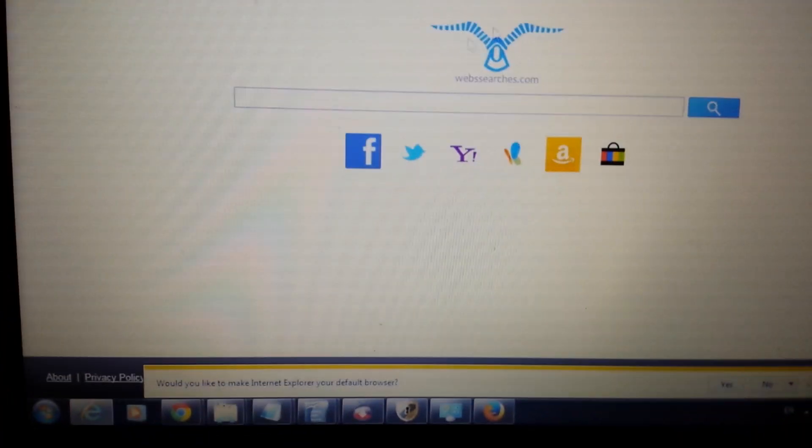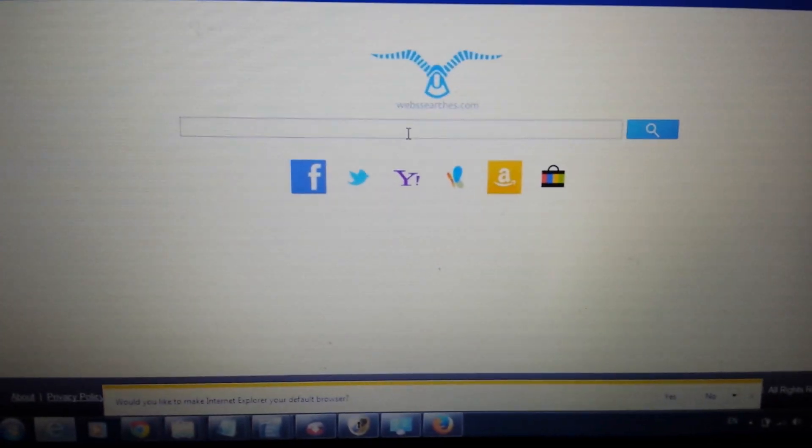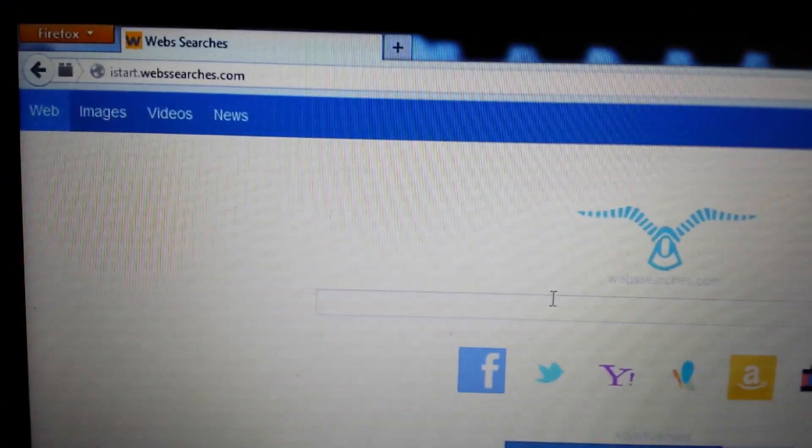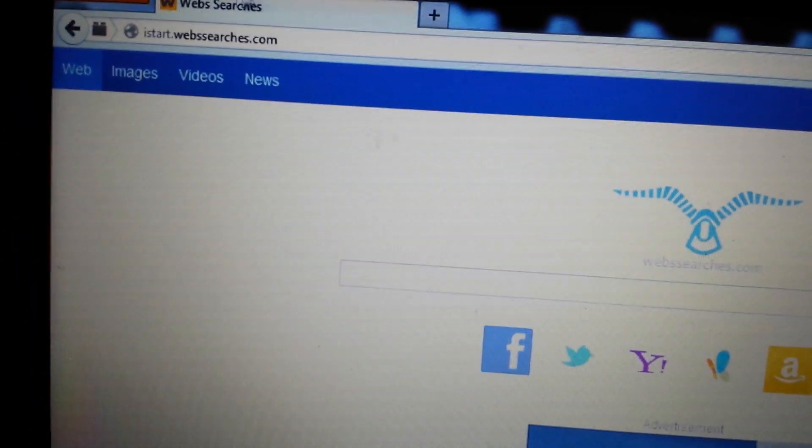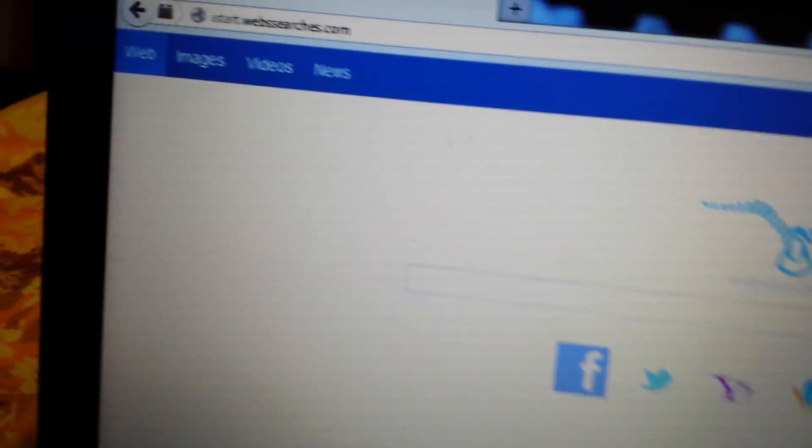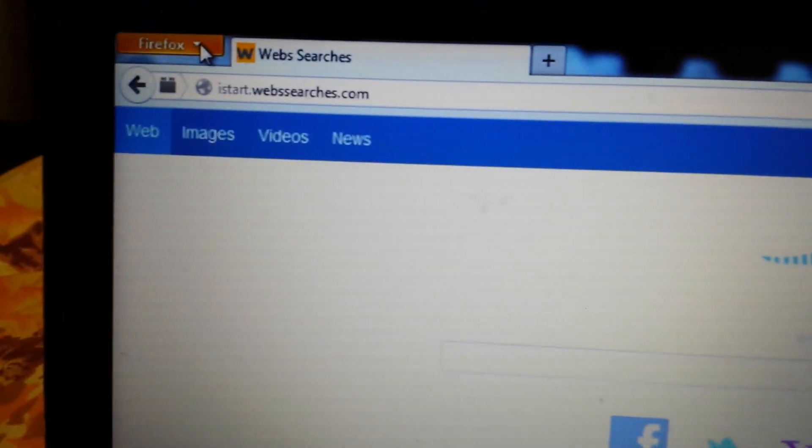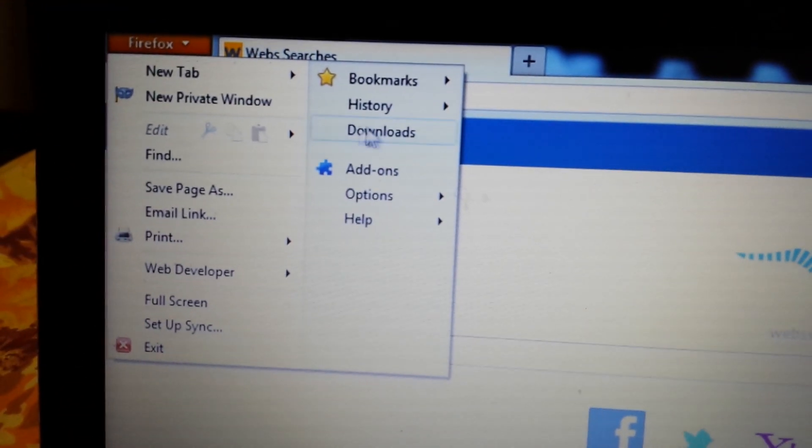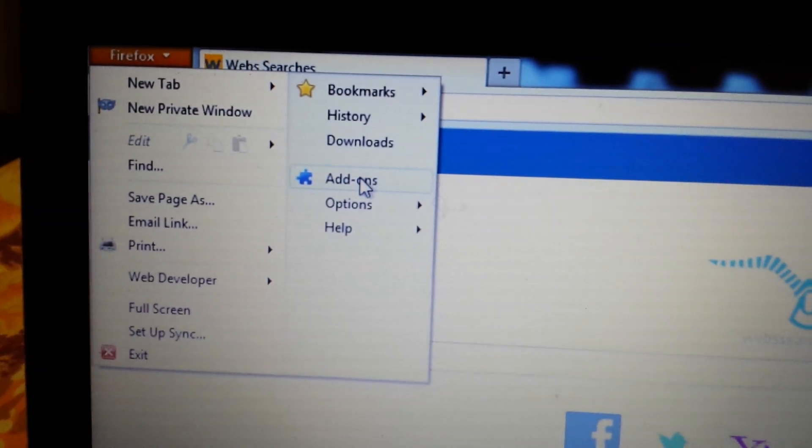Now let's move on to Mozilla Firefox. So we have Mozilla Firefox on here. Now what you want to do is first thing is top left hand corner. You want to click on a little orange Firefox sign. Then you want to go into Add-ons.